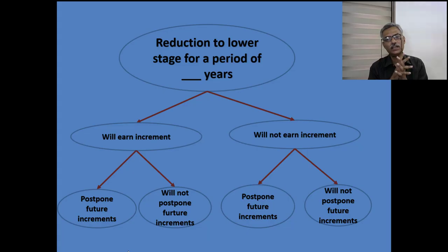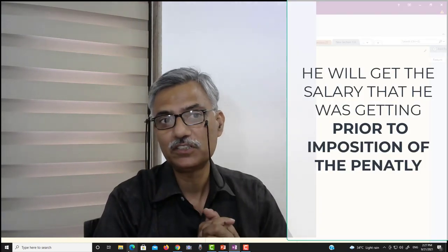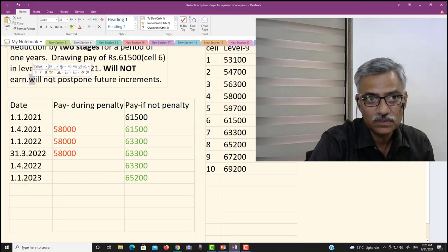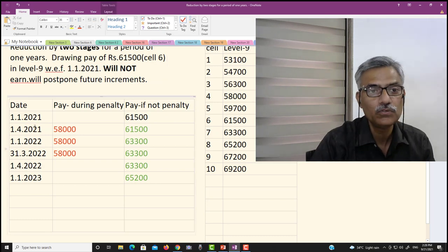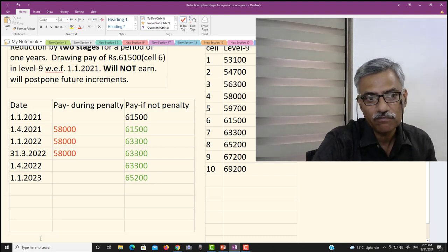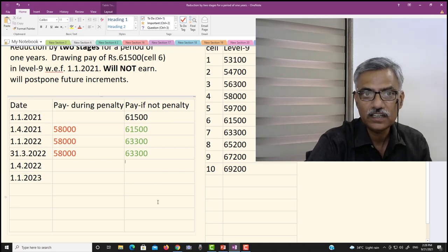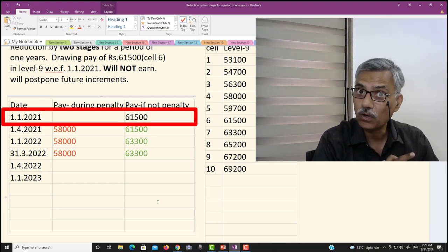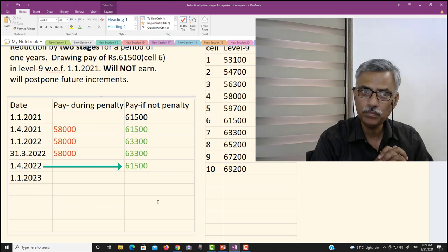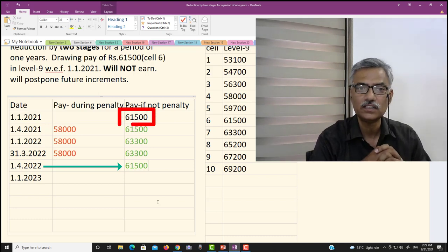However, if the disciplinary authority orders that it will postpone future increments of pay, in that case he will get the salary he was getting prior to the imposition of the penalty. So let us remove the word 'not' — it will postpone. When the penalty is over on 1st April 2022, the government servant will not get Rs. 63,300; he will get the salary he was drawing prior to the imposition of penalty, that is Rs. 61,500. So whenever there is postponement of future increments, after the penalty is over the government servant gets the salary he was drawing before the penalty.